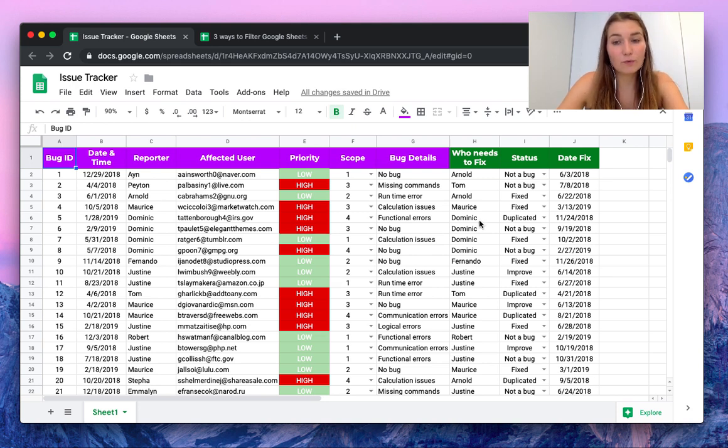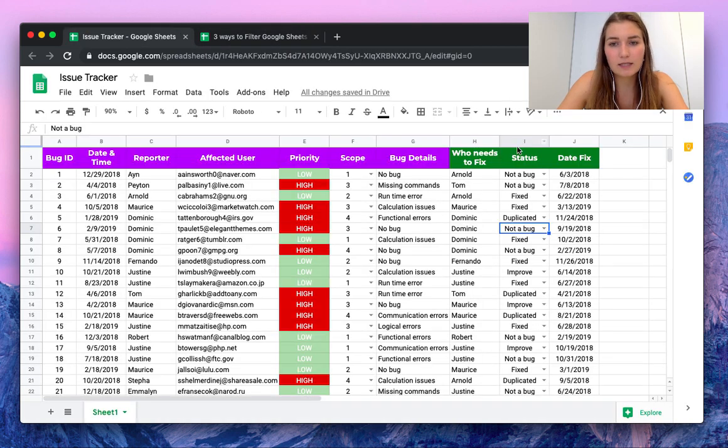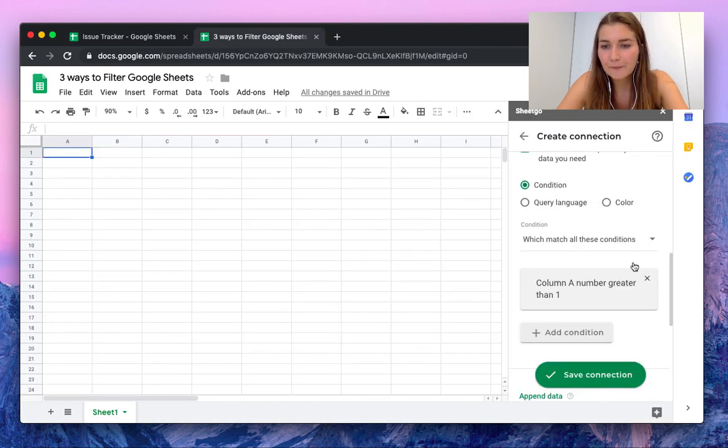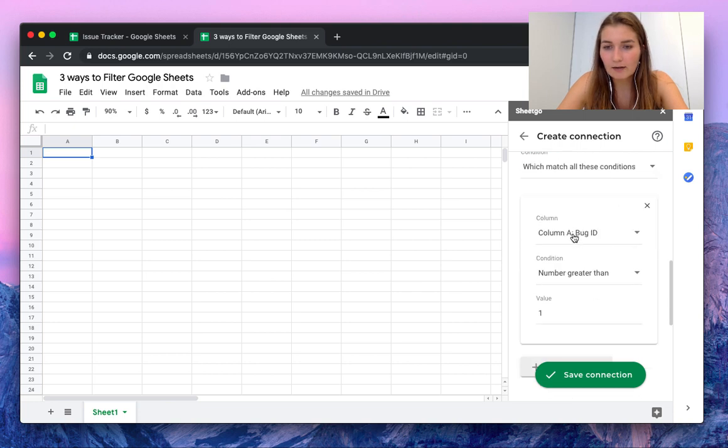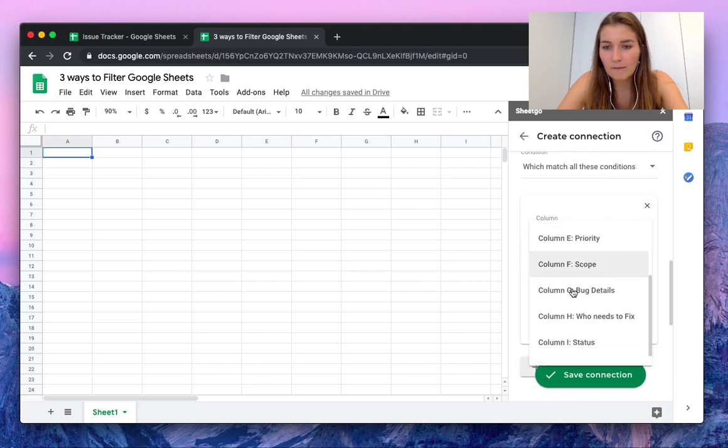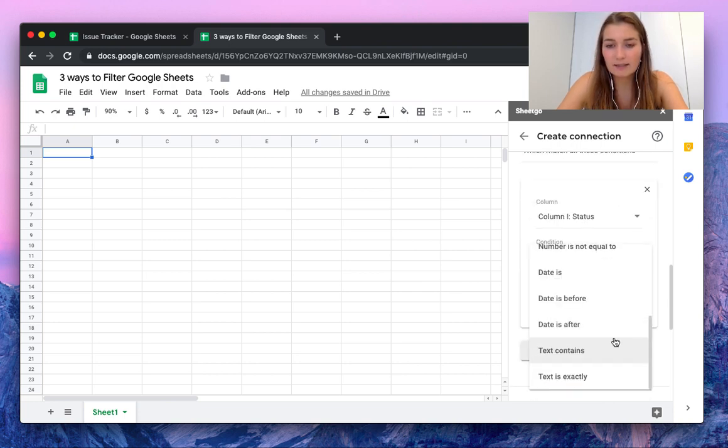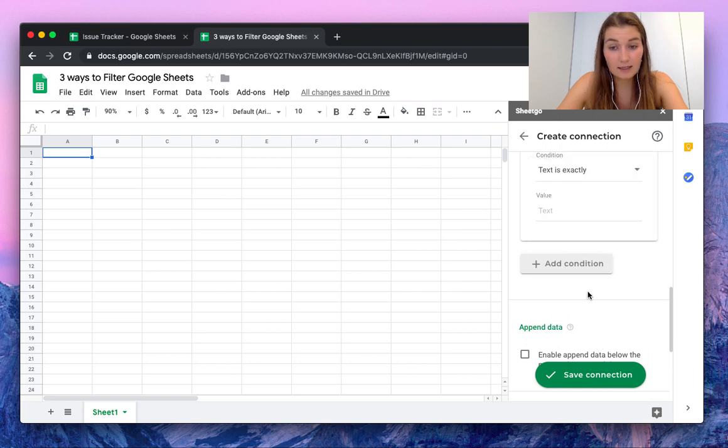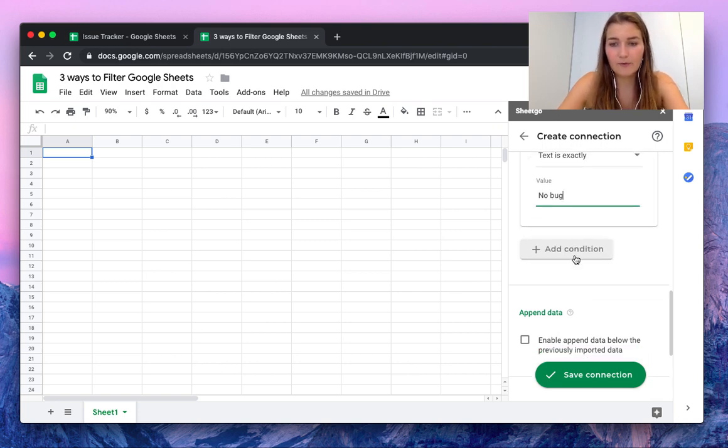We're going to look in our spreadsheet again. We want to filter out only the not a bug statuses. As we can see, this was in column I, so we're going to select column I, the status, and the text is exactly 'not a bug'.